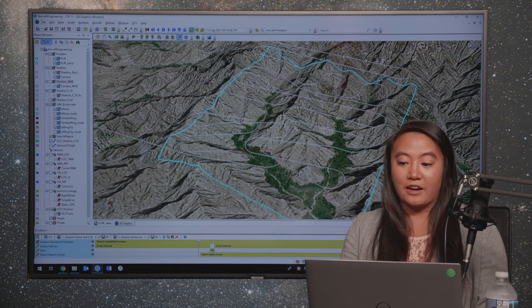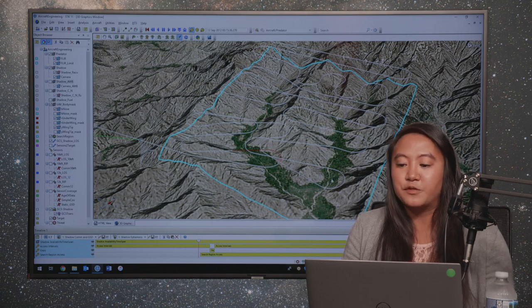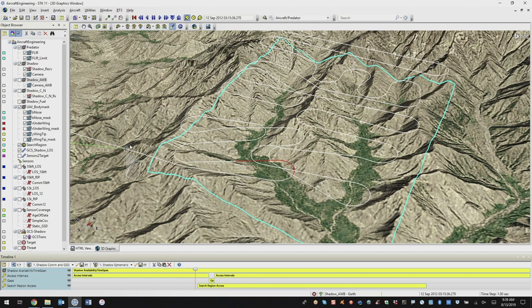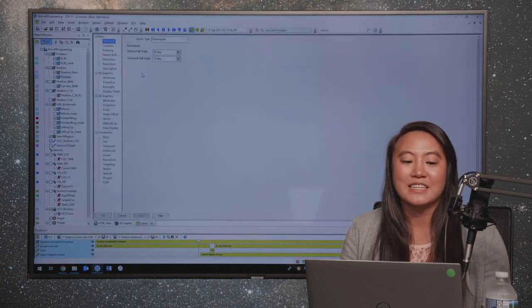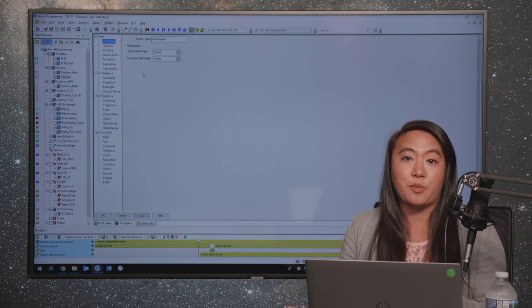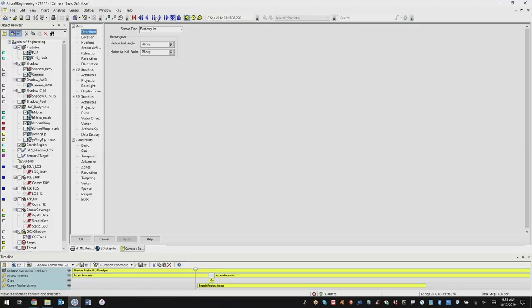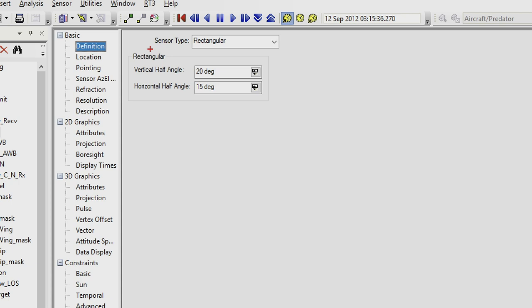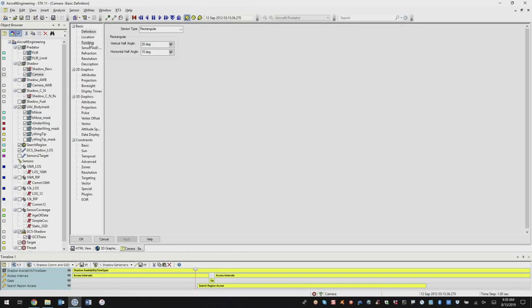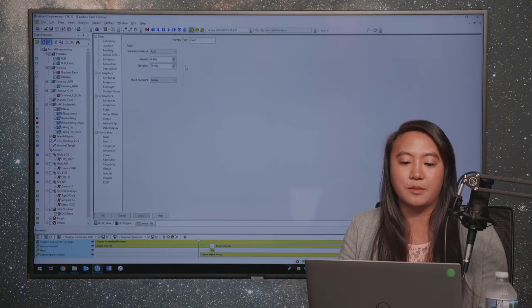Jumping to our search area — this is a specified area that our aircraft is flying over on an arbitrary route. We're using the camera on our UAV to determine how much of the area can be covered as well as the quality of that coverage. The camera is attached to the UAV's body, meaning that as the aircraft turns and banks, the camera stays fixed to the body. I just wanted to show how I've defined the camera's properties — the camera is simulated by a sensor object, a rectangular sensor that is 20 by 15 degrees, and it's fixed to the body of the UAV.